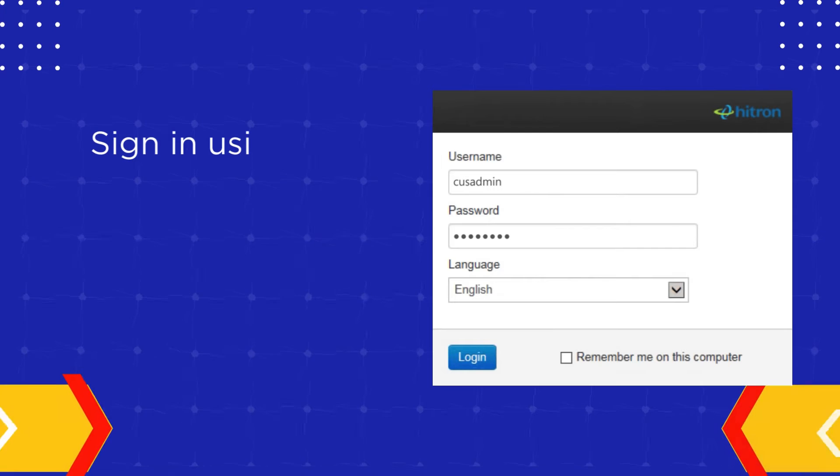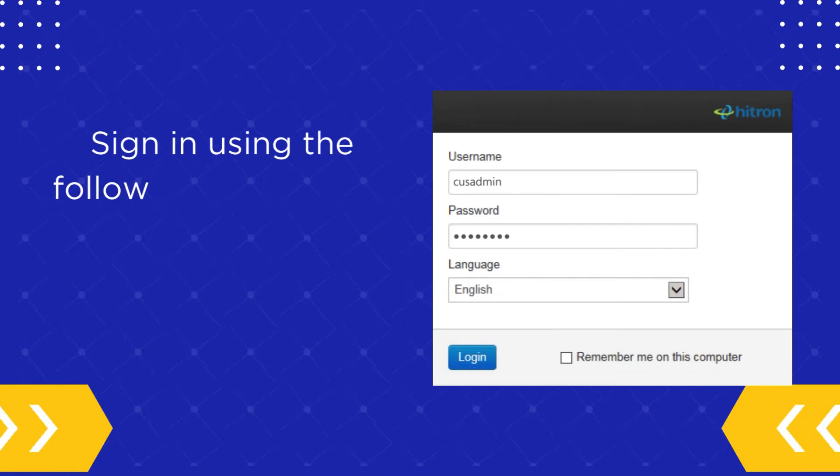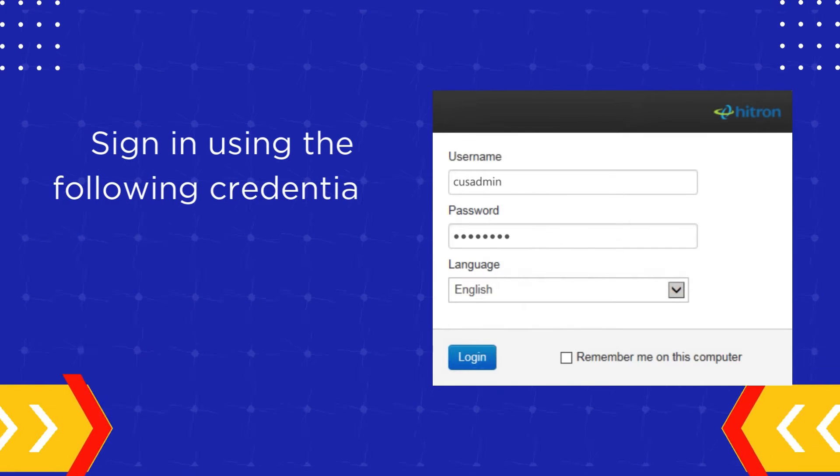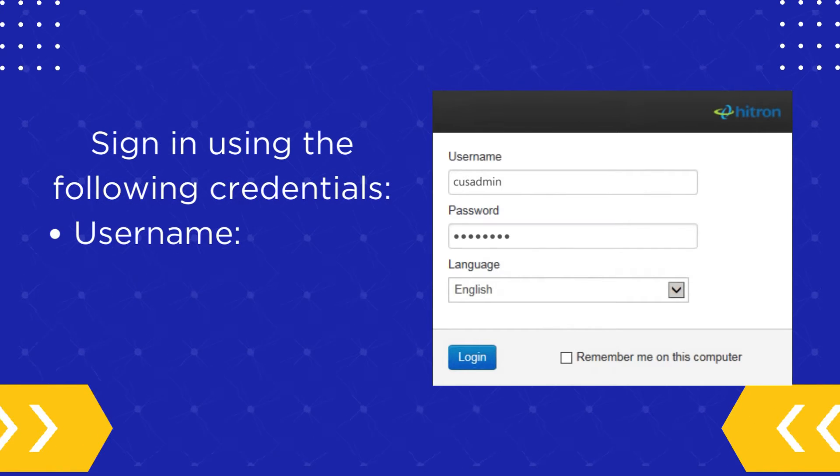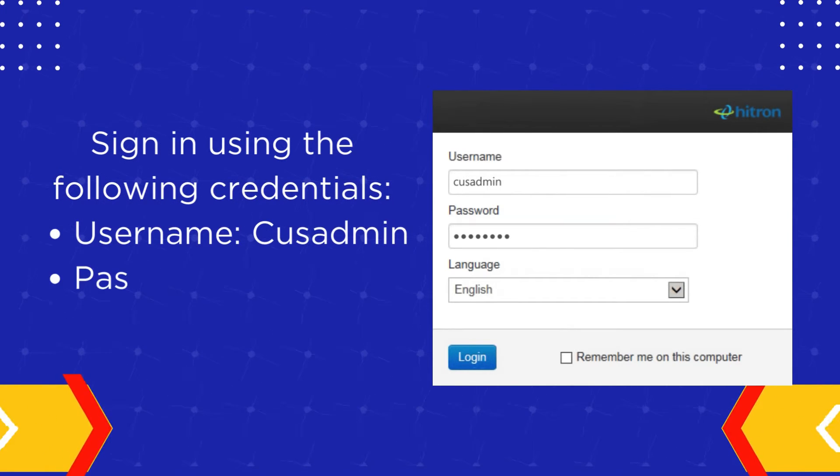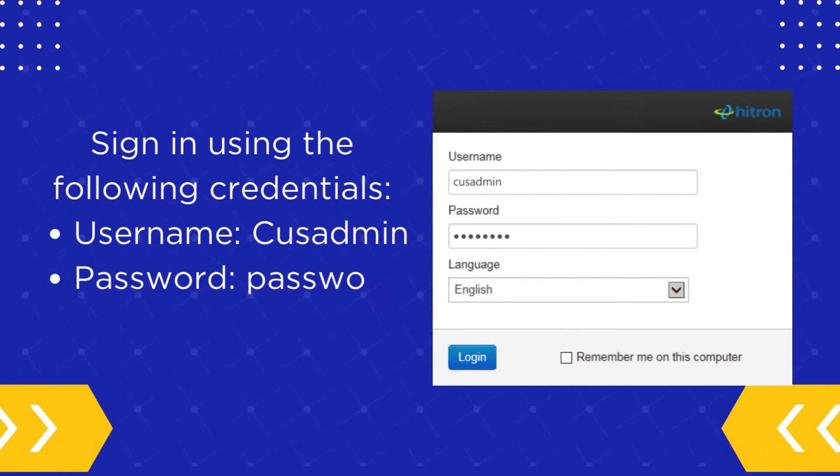Sign in using the following credentials. Username: QsAdmin. Password: Password.